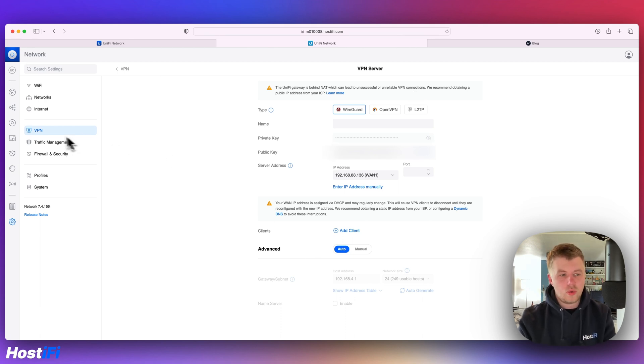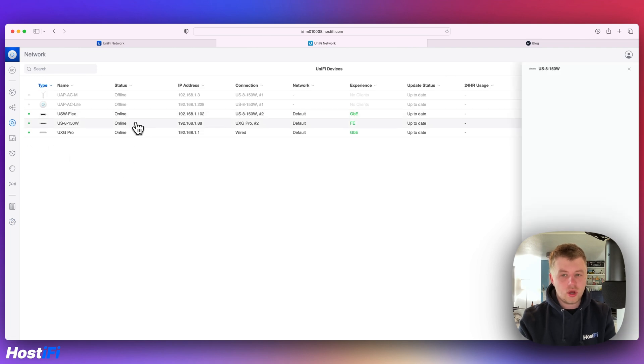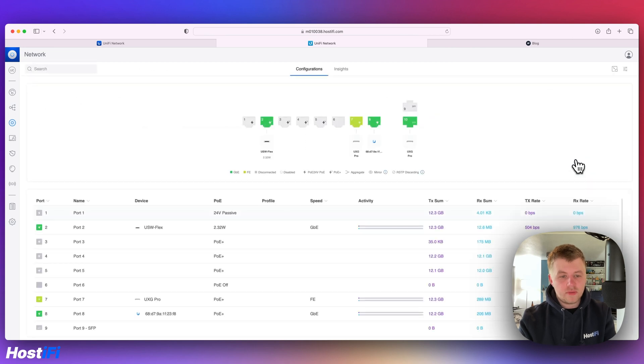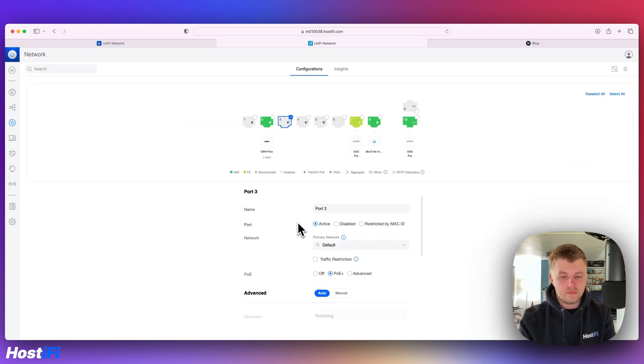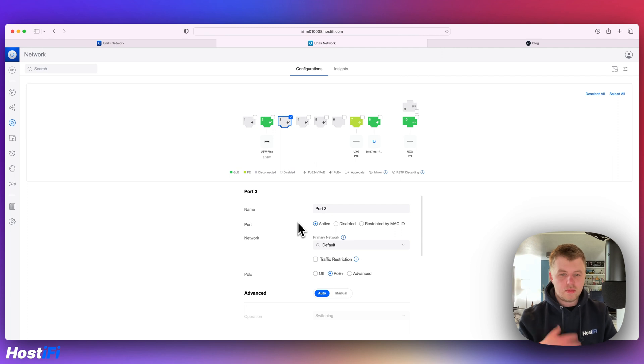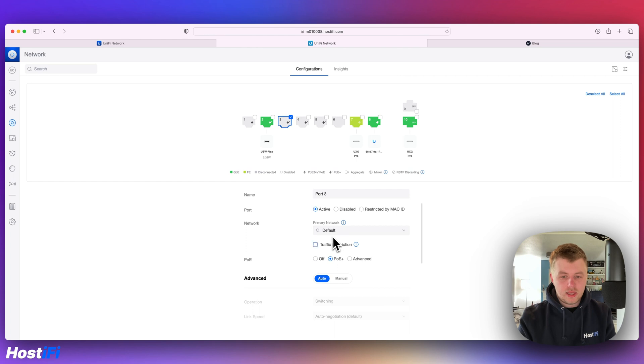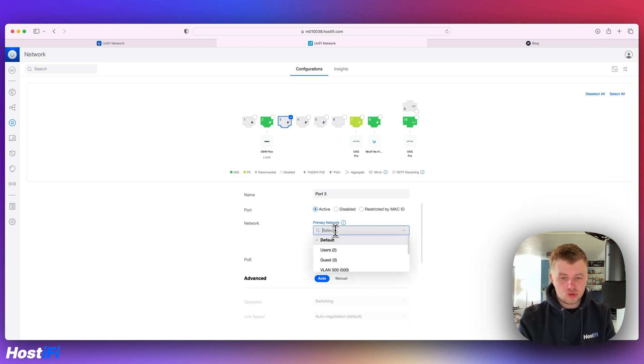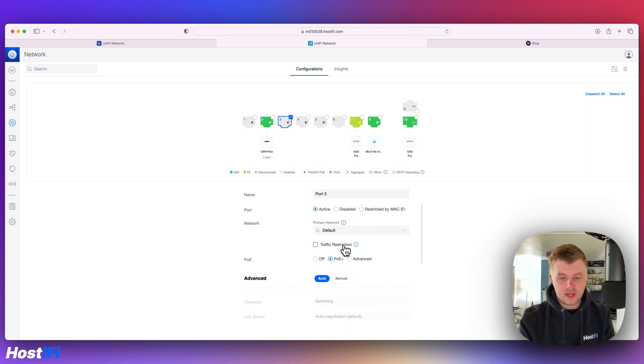There's also a big change to the way that VLANs are untagged on switches. In previous versions of UniFi, we had port profiles. We've now got traffic restrictions and setting the primary network that way. If I come down to port 3 on my switch here, the primary network tab or the drop down is how you untag VLANs.